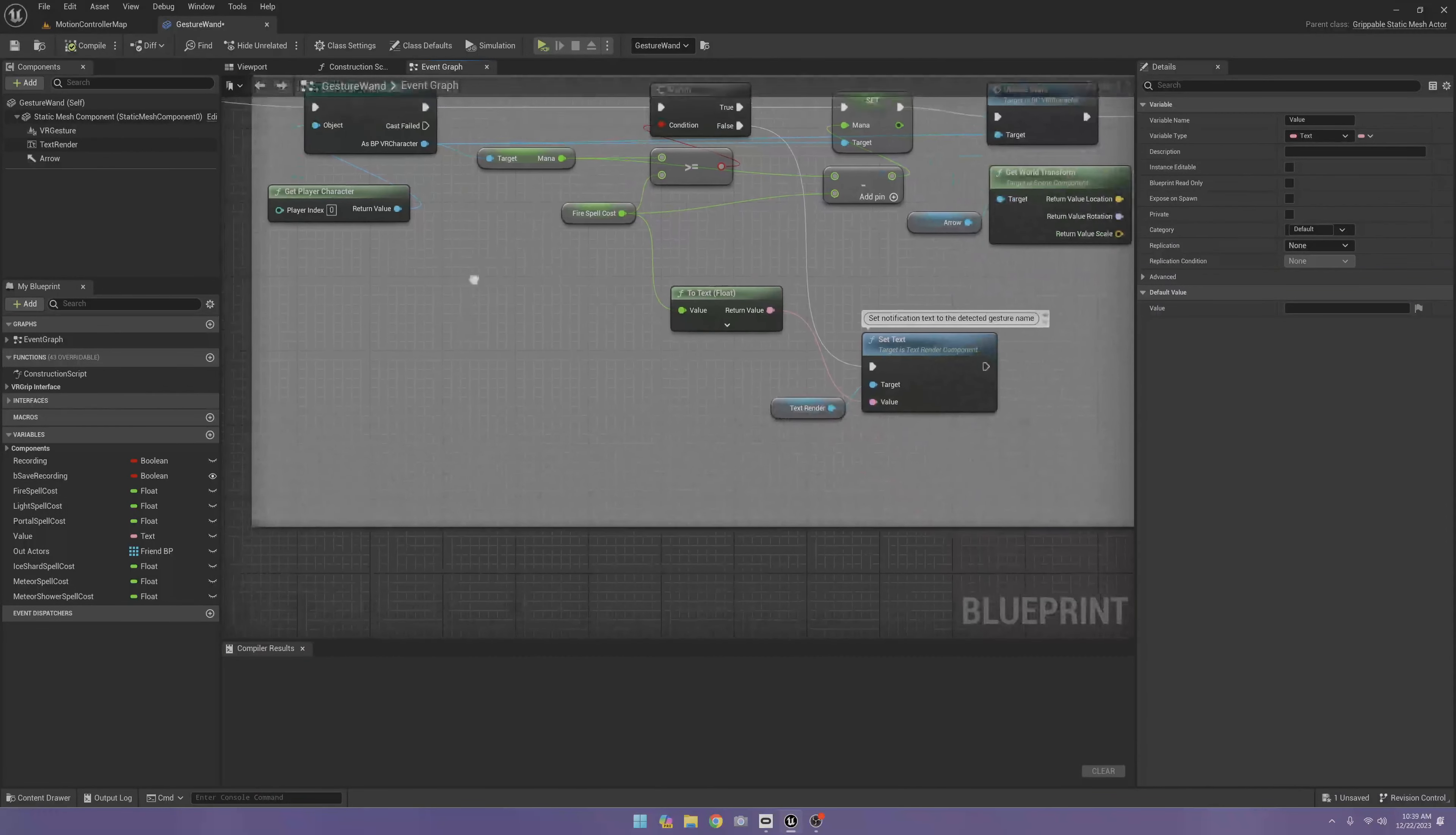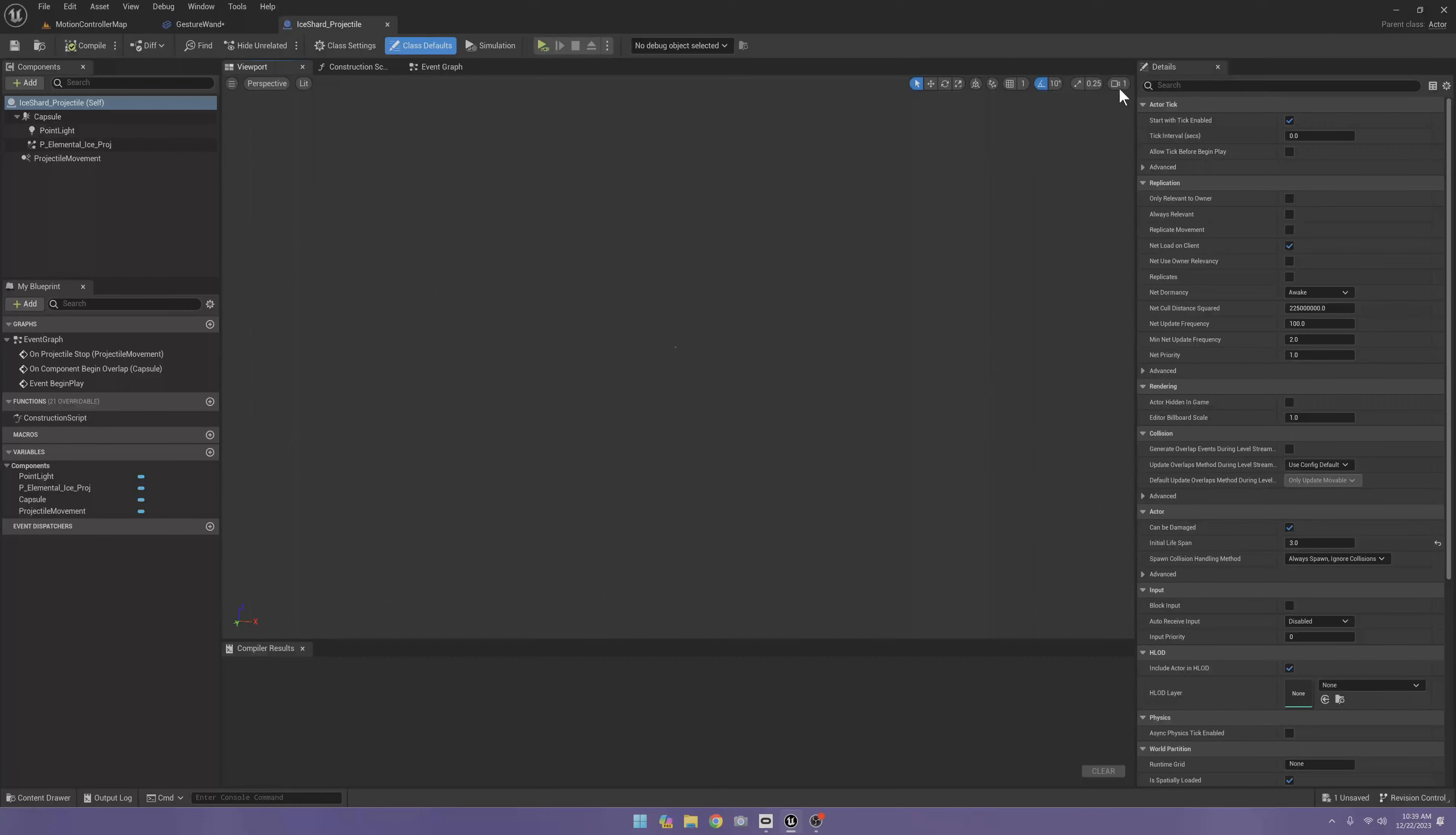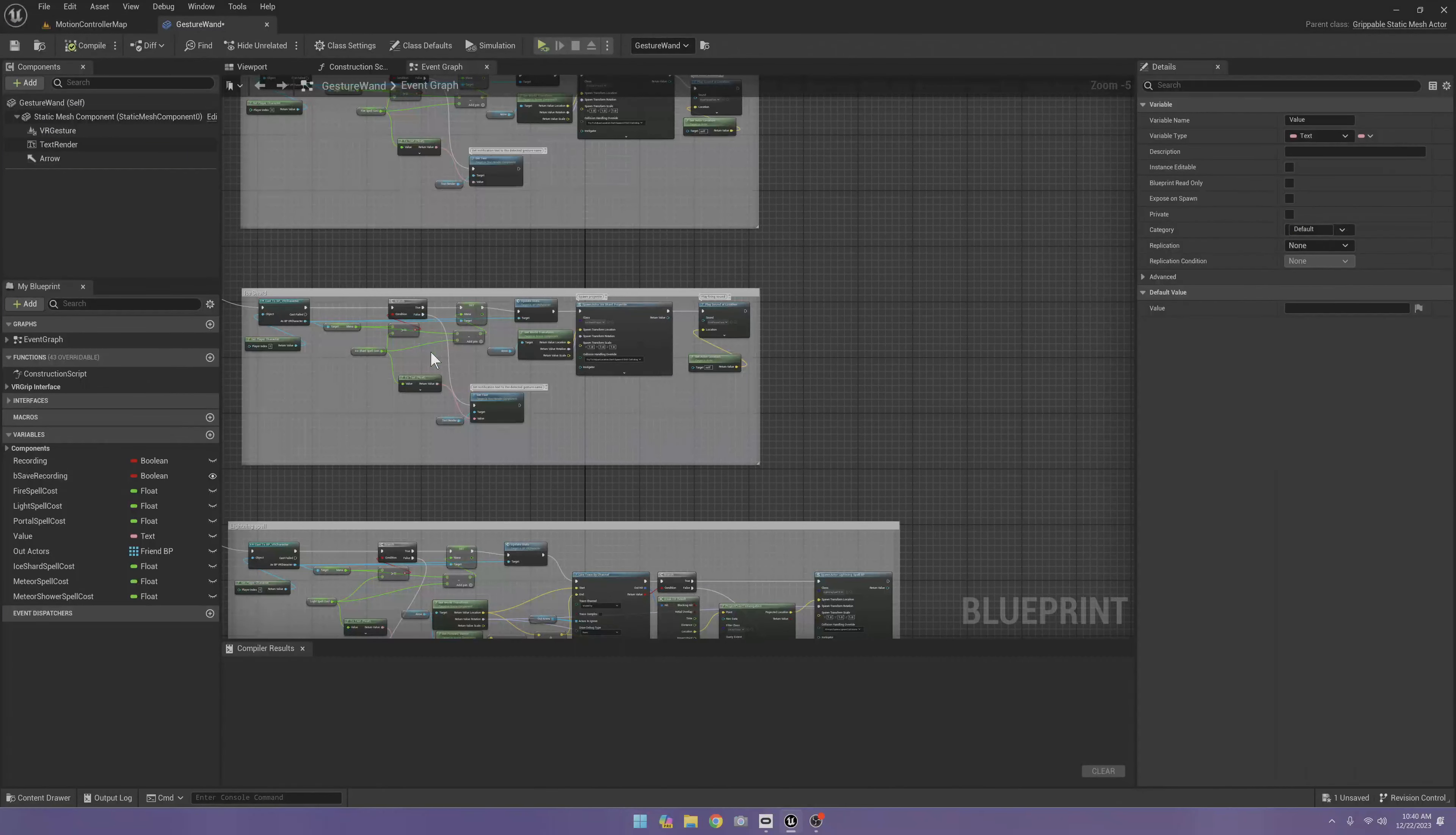So all I did for this ice shard spell was copy the fireball. Let's bring up our camera speed. Instead of the fireball, I have this ice projectile, and then I have a blue point light attached to it in case it's in the dark so it gives off a little glow. And really, that's all I did.